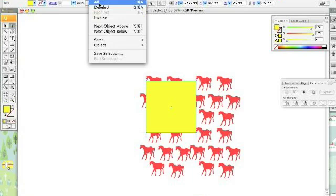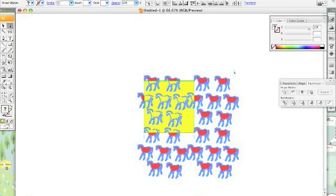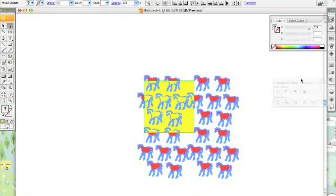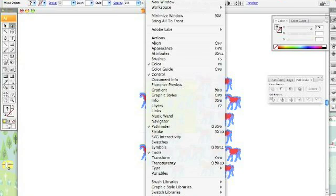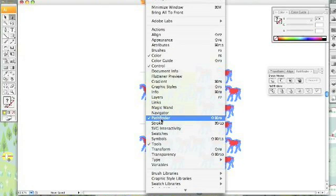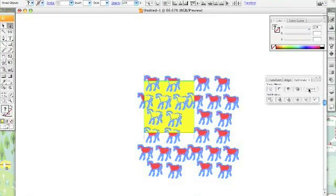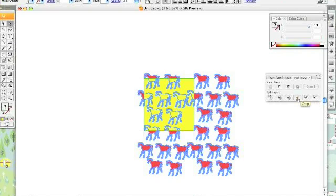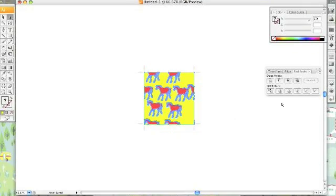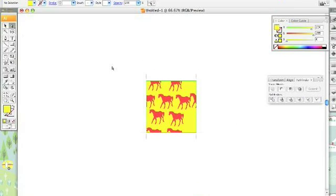Select all. Since that object is in front, you're going to go over to the Pathfinder tool, which you can find going to Window and Pathfinder if it's not up, and click Crop. This is the Crop tool. It's cropped everything that we're not using, including that thing on the top.